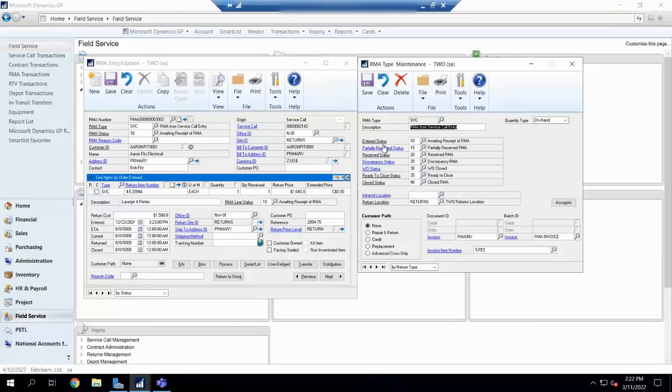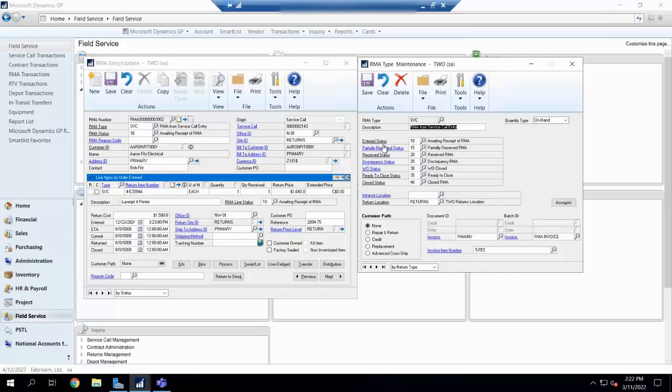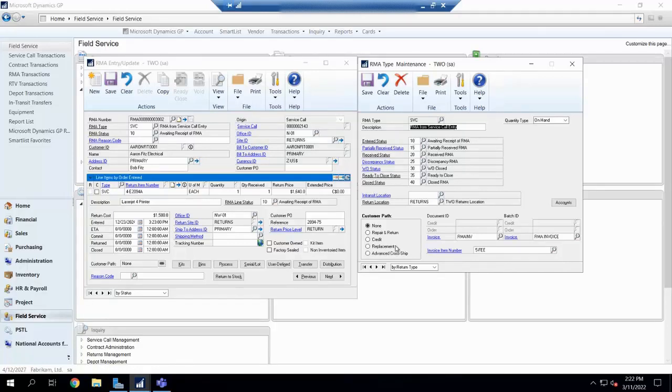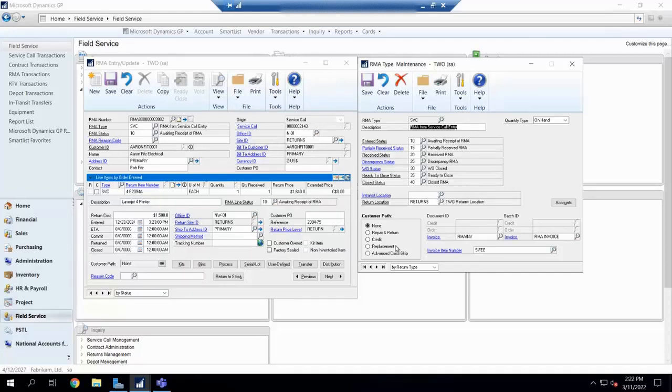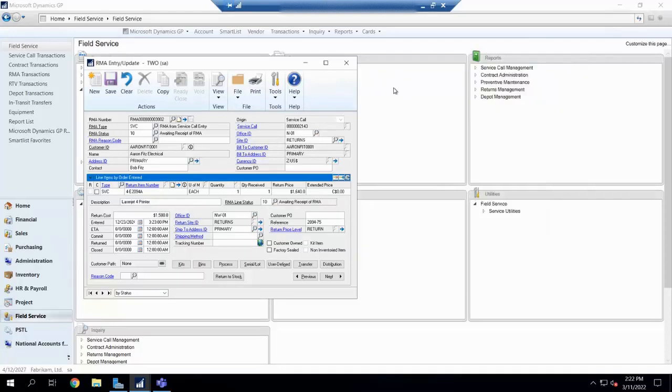Now you might say to me, Brittany, I have more than four different kinds of returns. I have all kinds of types of returns. Yes, GP can accommodate that. We do have five different types, but we can have as many RMA types as we want. We actually create them, pick their customer path, and then that way you can have them for different departments, maybe different lines of businesses if that's what you have going so you can keep track of those.